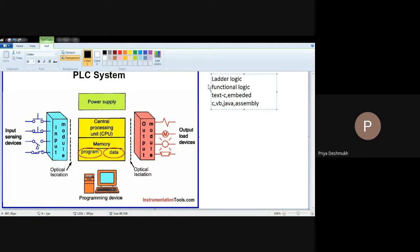It becomes user-friendly, which is a basic advantage of PLC. Also it gives reliable work — you can continuously observe your system and reliable operations can be observed. Maintenance is reduced, manpower is reduced, and security is also increased. So all these are the advantages of PLC.